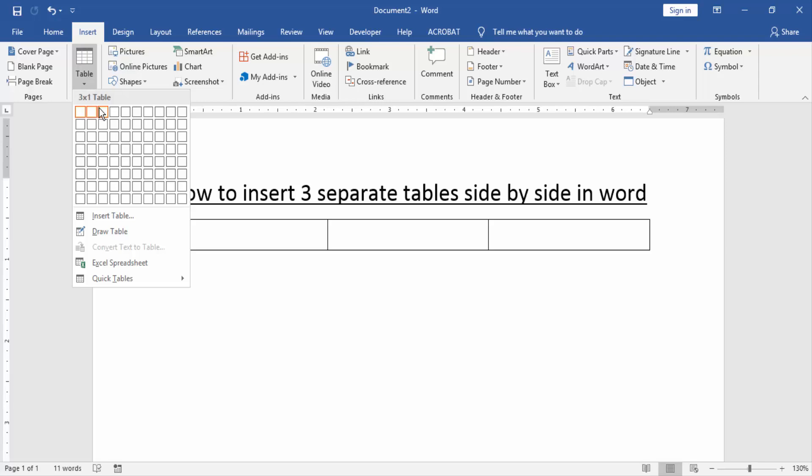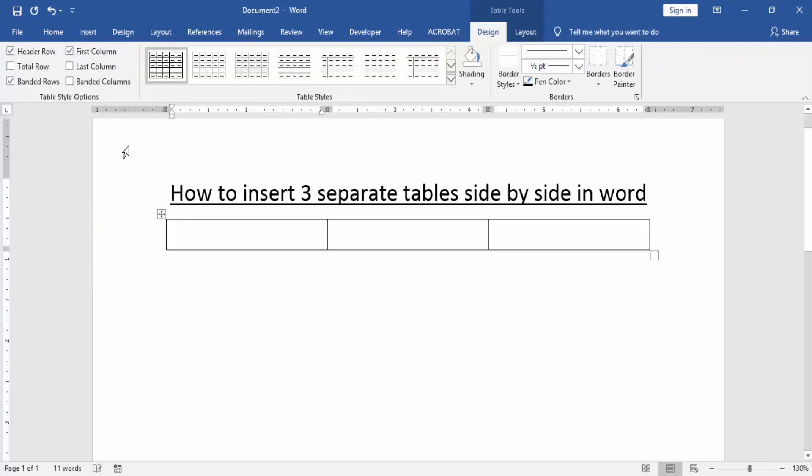Then create a three row table. Now we write something in this table. Now I write the table 1, table 2, table 3.